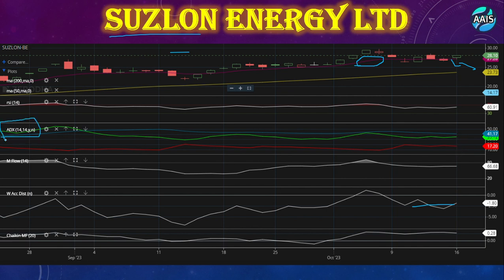If you want to see the direction, 40 points is a good reference. The ADX is at 41.17, close to a key level. The gap between the bullish line and the directional line is coming closer, and the green color is going to criss-cross the potential line. The share price can even test the range of almost 30 rupees.